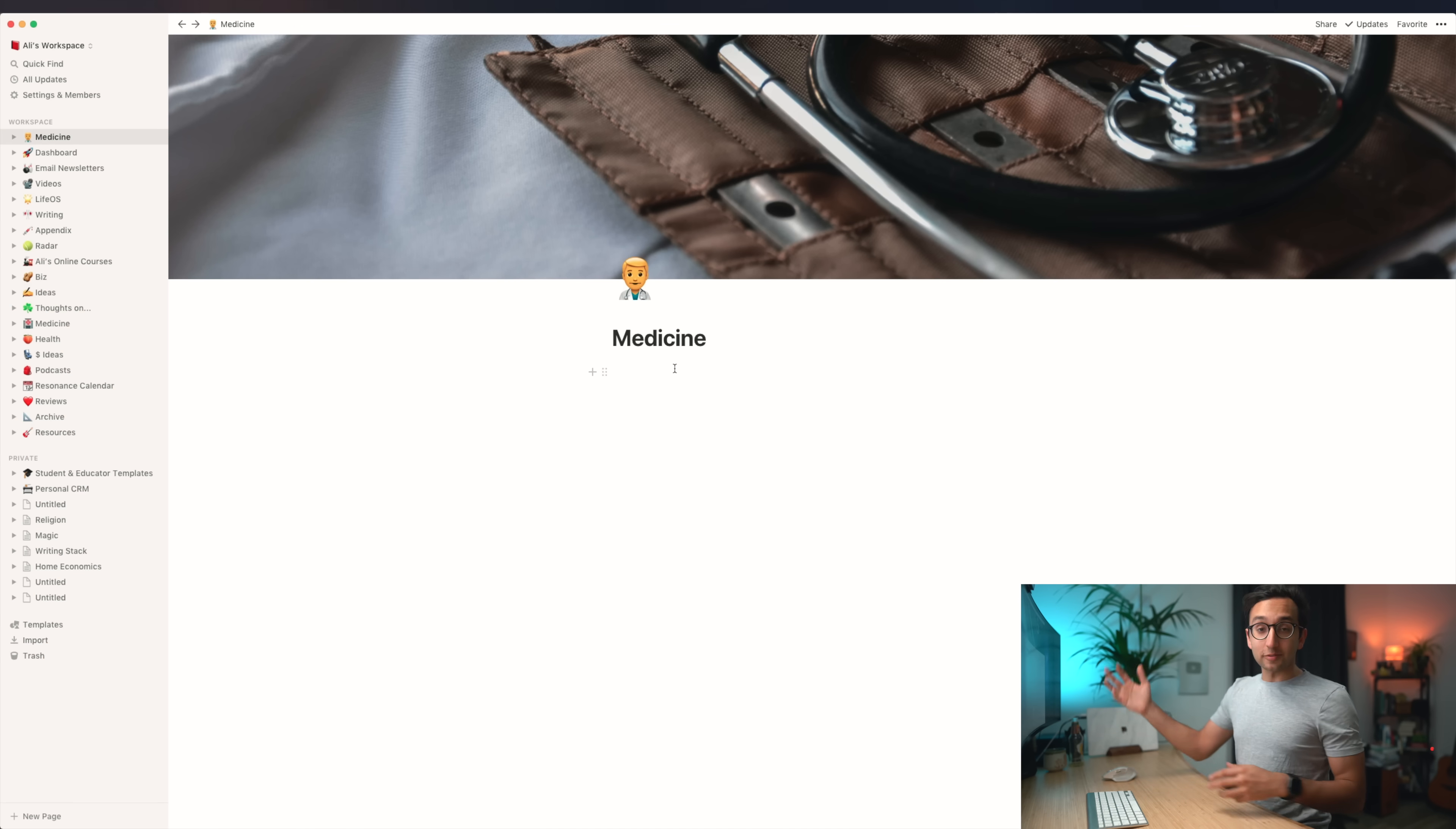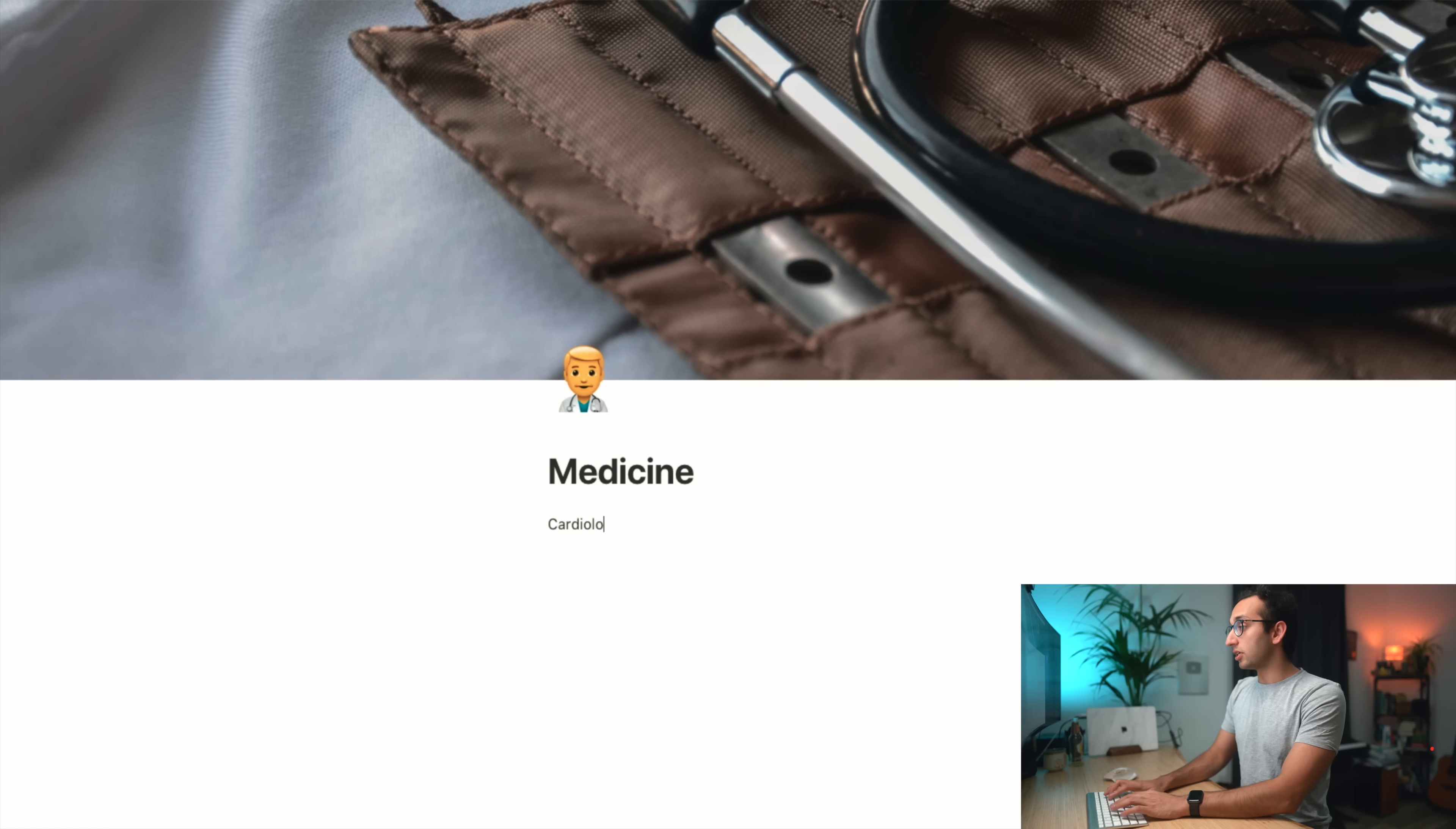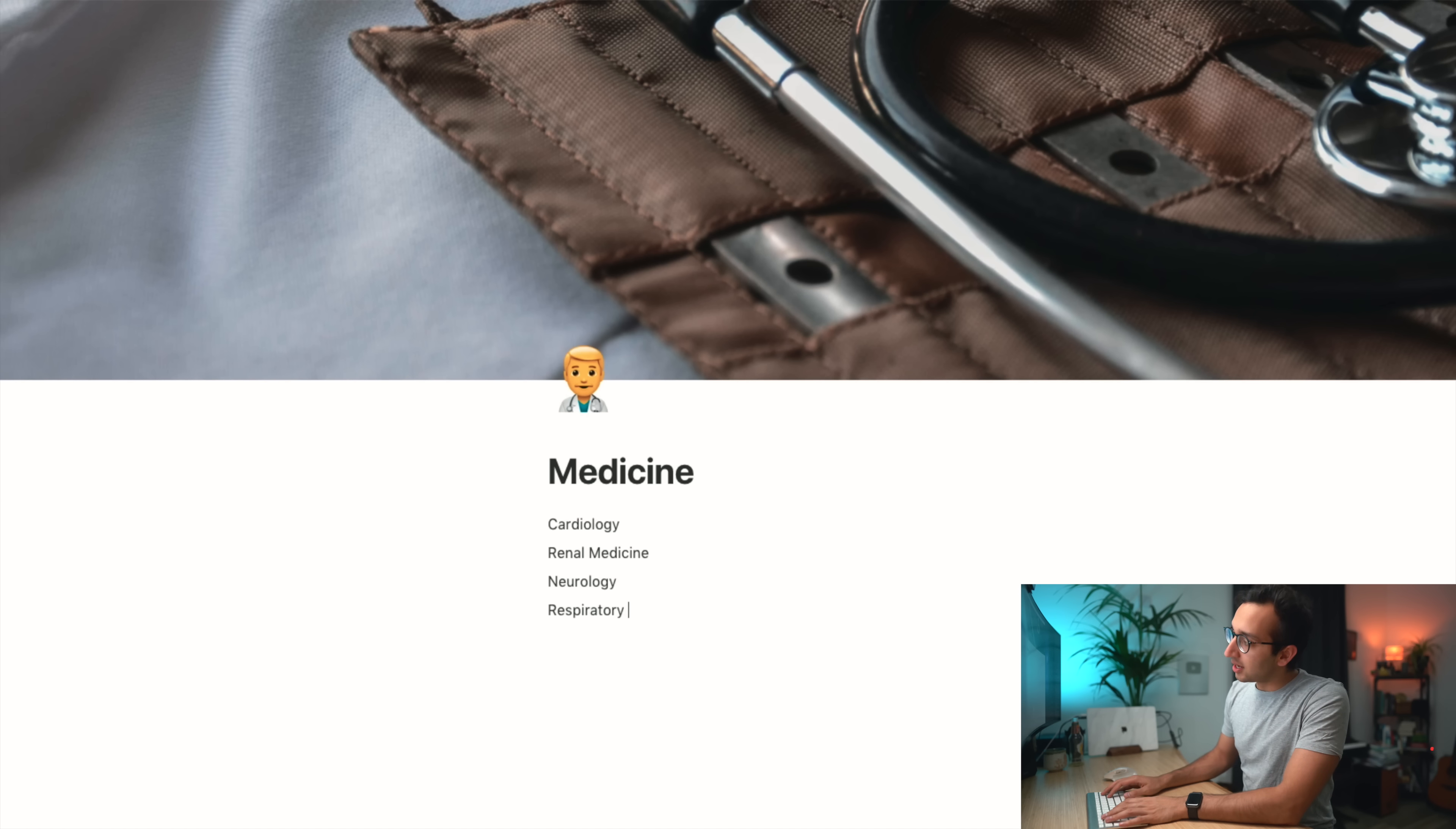So this is my medicine page, and you've seen some of the really exciting features of Notion. This goes back to what I like to call the value of delight. Notion is just such a delight to use. You can have these little icons, you can have these cover images. It just makes all sorts of notes look a little bit nicer. Anything that makes note-taking or organization more delightful is one that's gonna encourage me to use it more. Within medicine, let's say we've got cardiology, renal medicine, neurology, and respiratory.